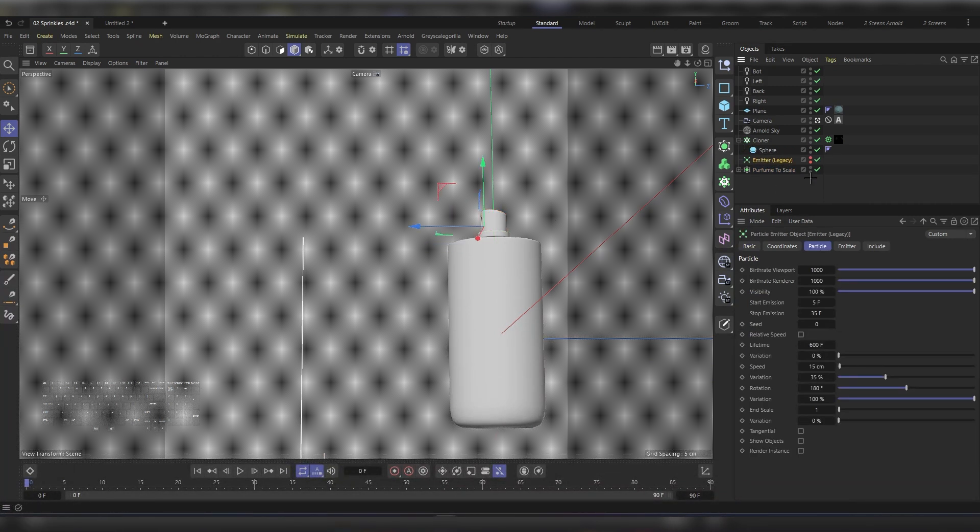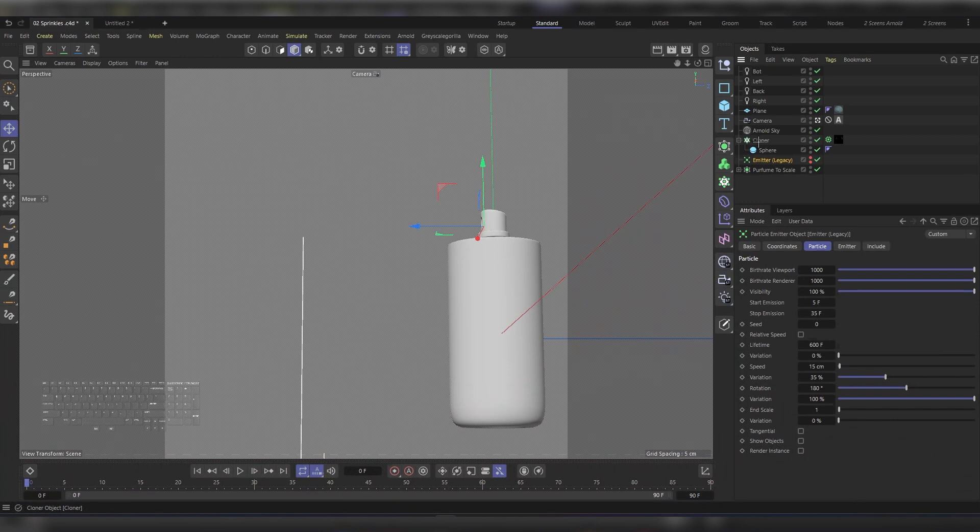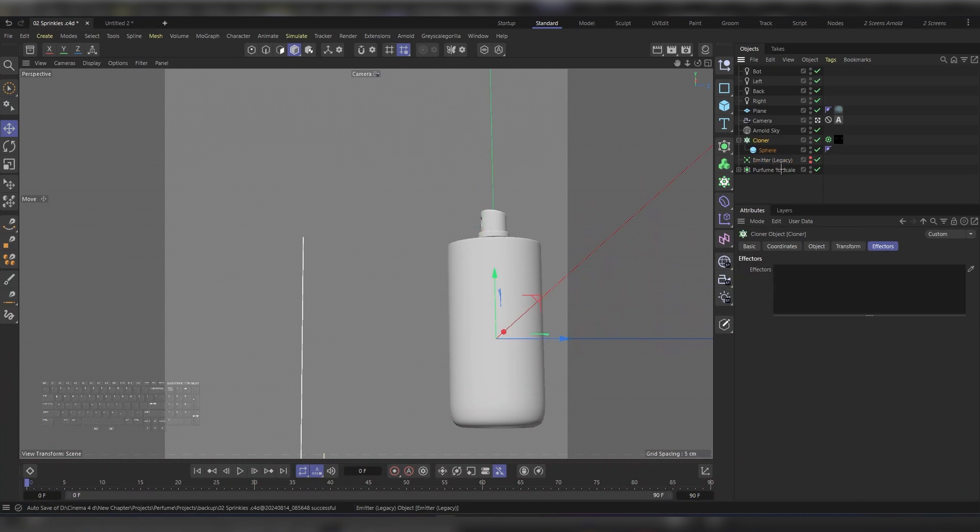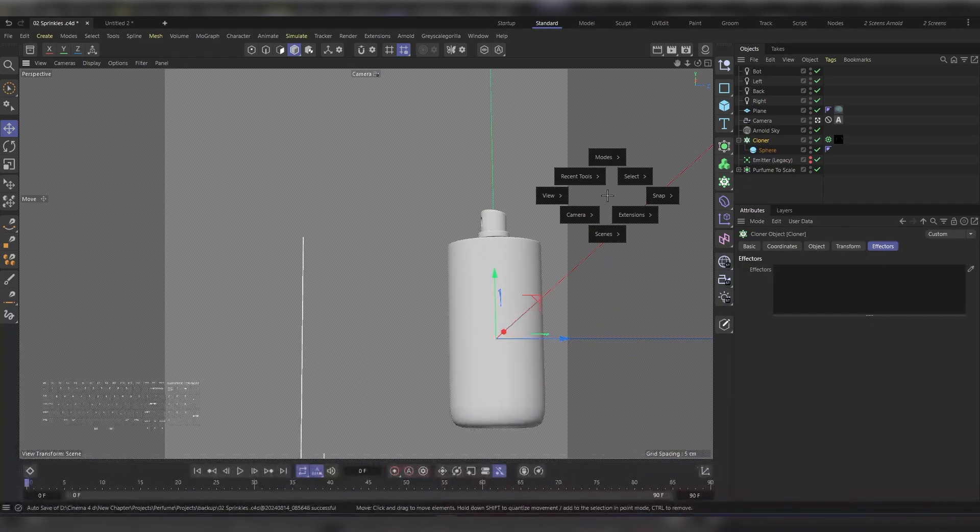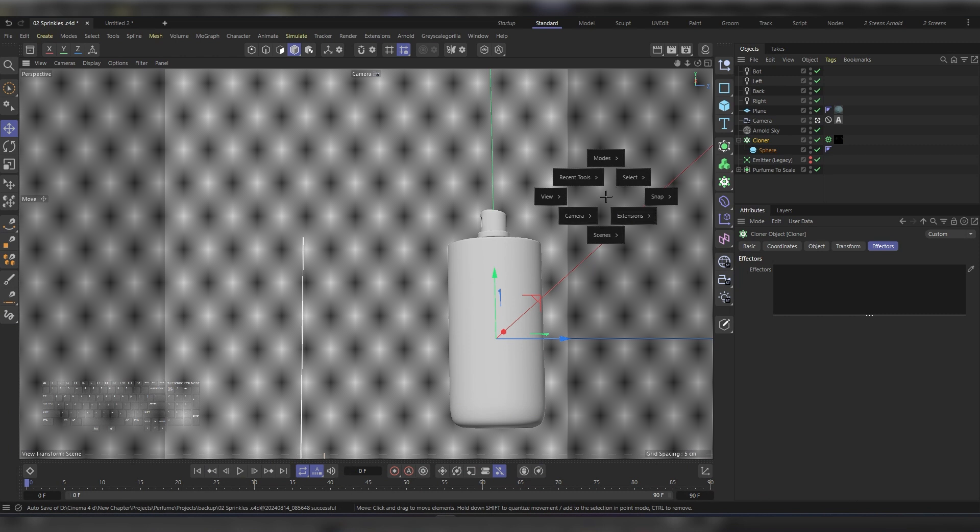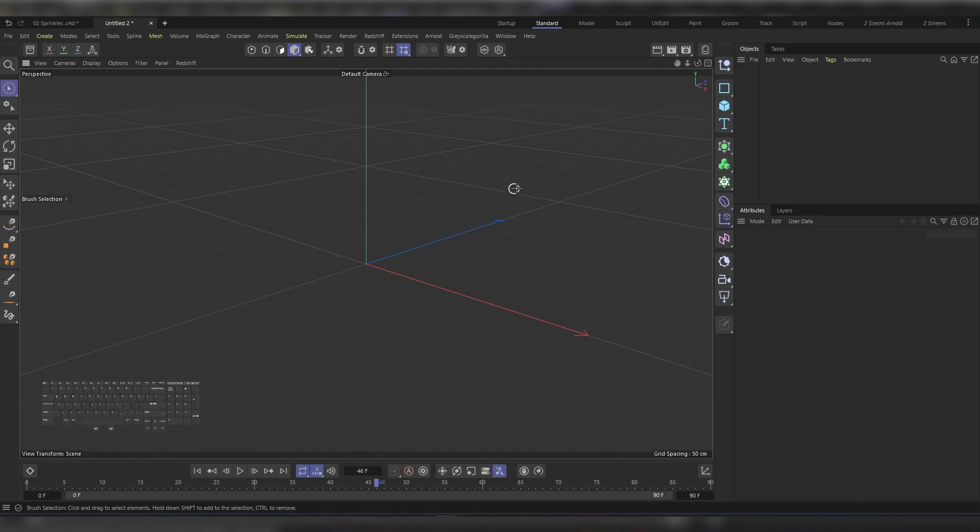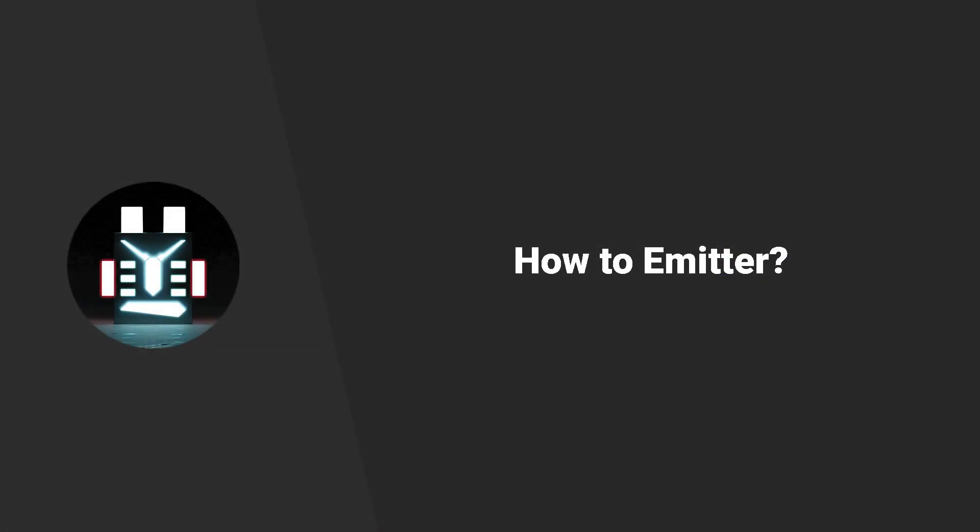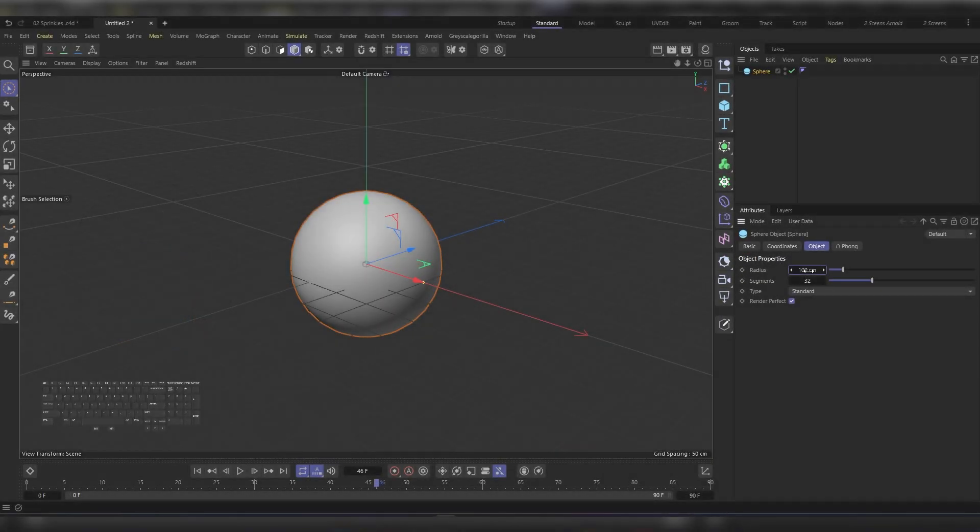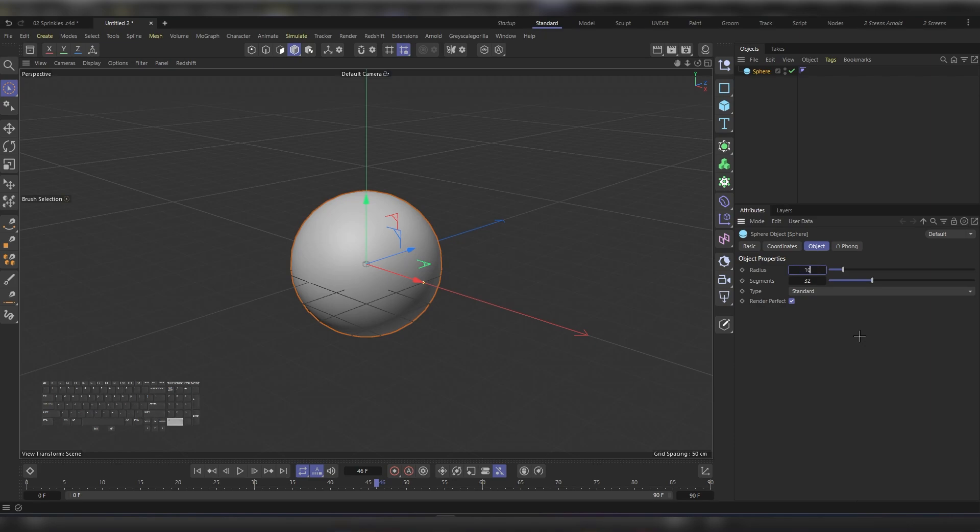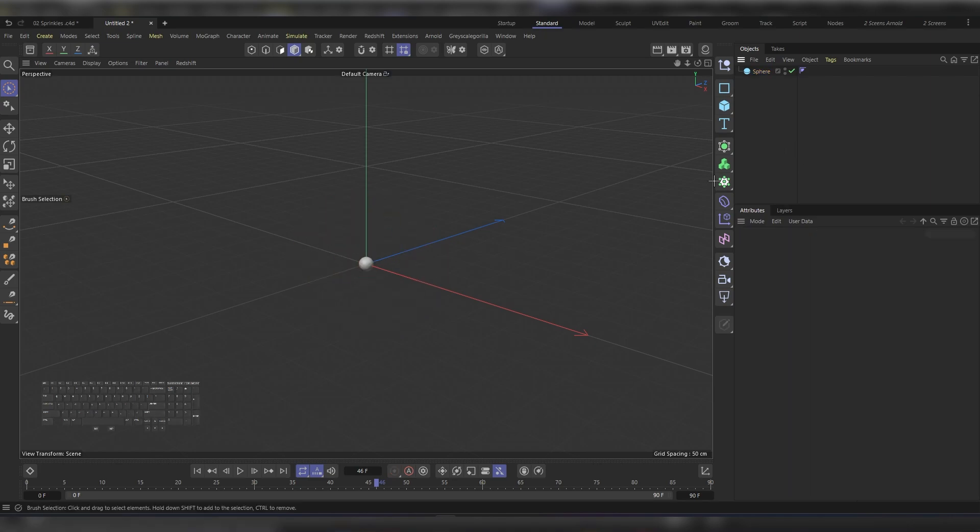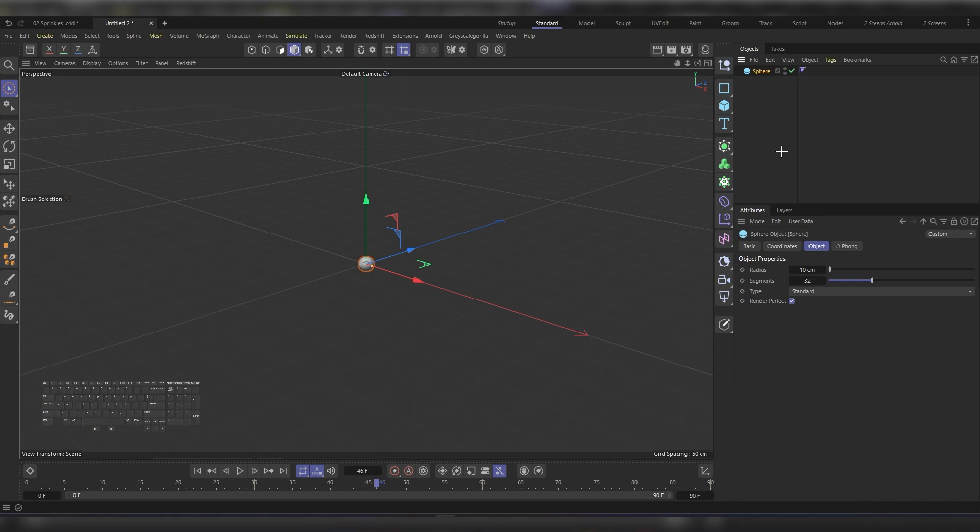As for the spheres coming out of the bottle, it was pretty easy. I just used an emitter with a cloner. Let's see how we can make something like that. I'll start by adding a sphere. Let's reduce the radius to around 10 centimeters, and then while making sure we've selected the sphere, let's hold Alt and then choose the cloner.